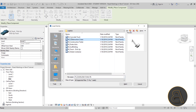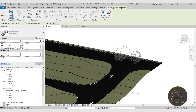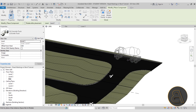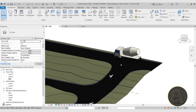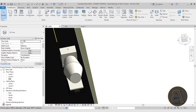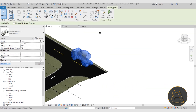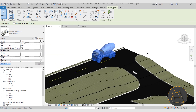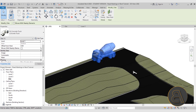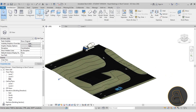Go back to Component > Load Family. Here we can also load a concrete mixer truck. Again, this vehicle will be hosted on the topo surface.